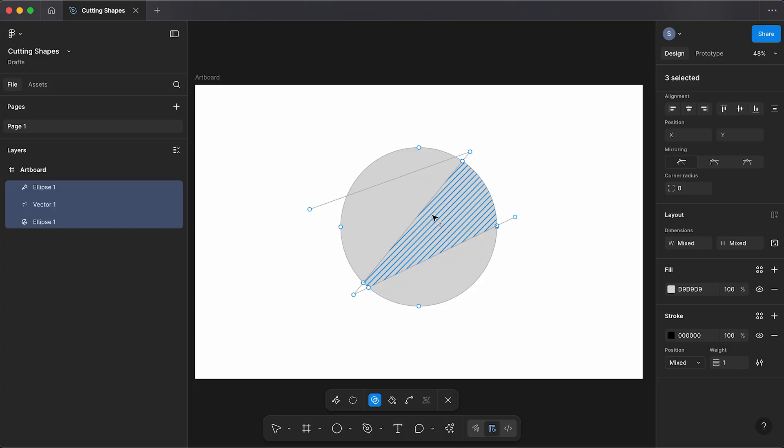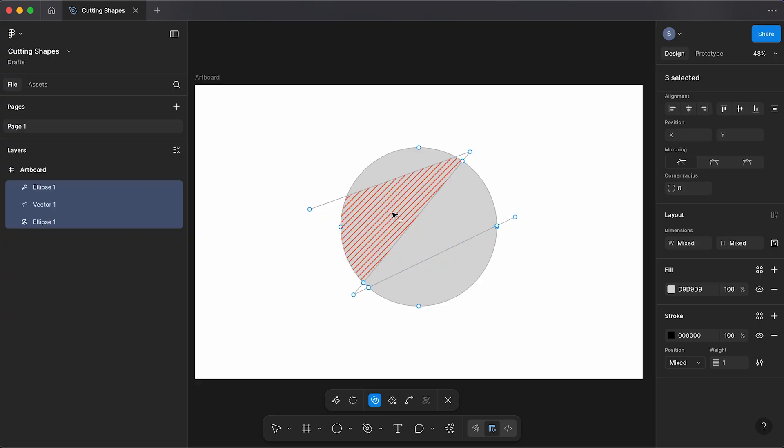Now if you hold the alt or option key on your keyboard, you can also remove shapes.